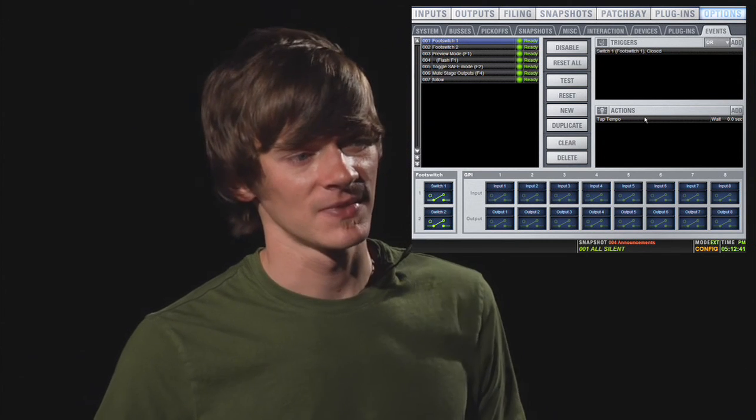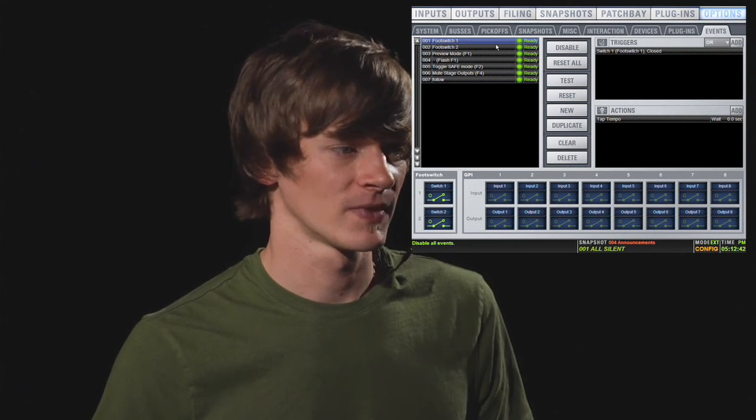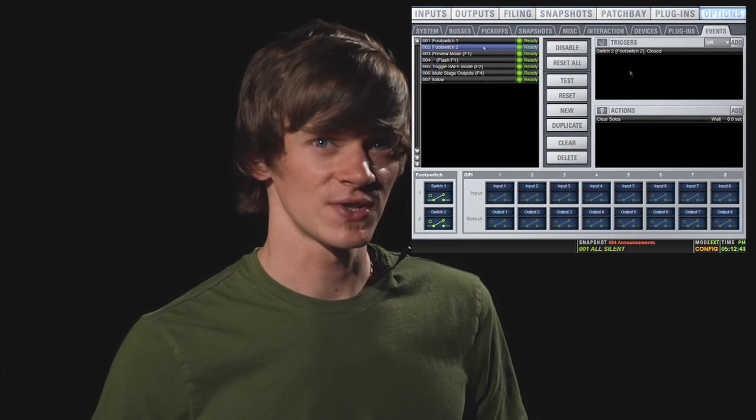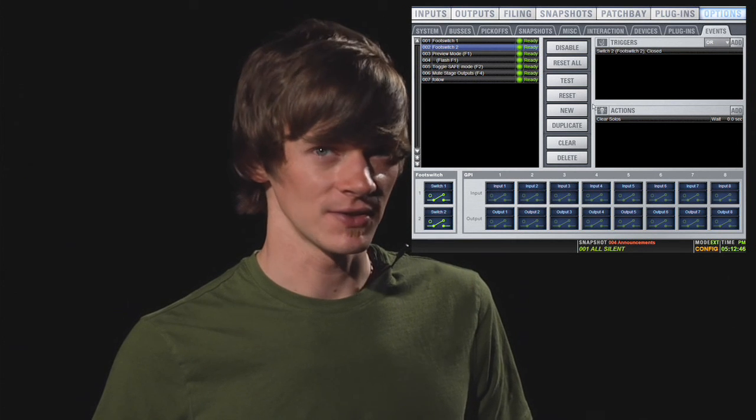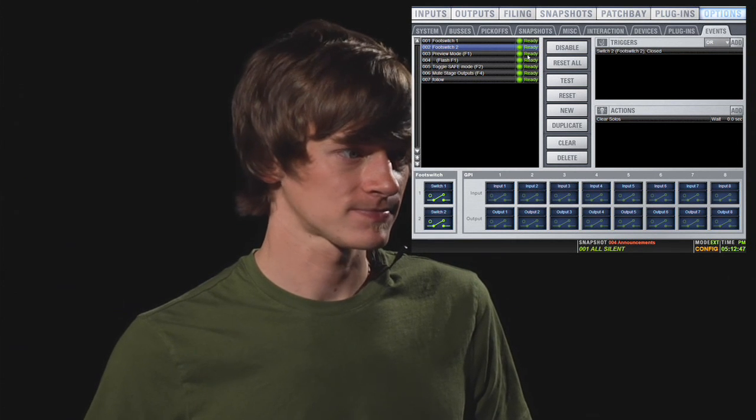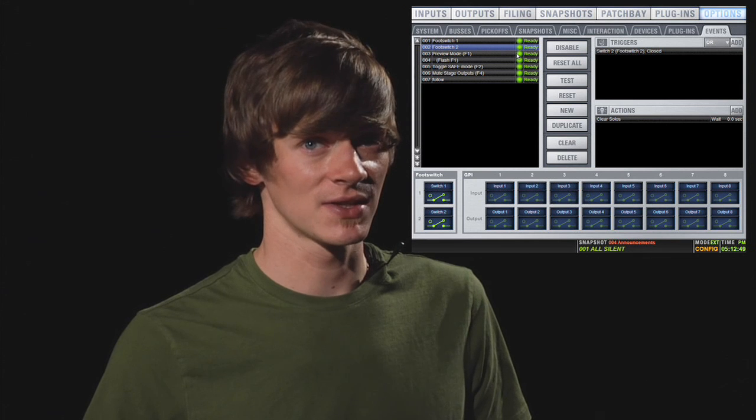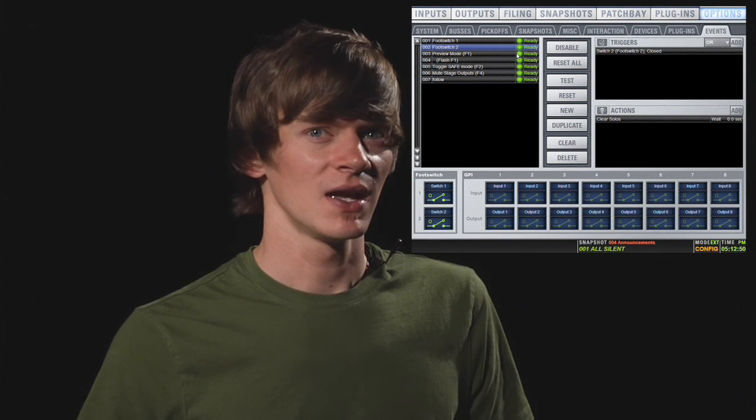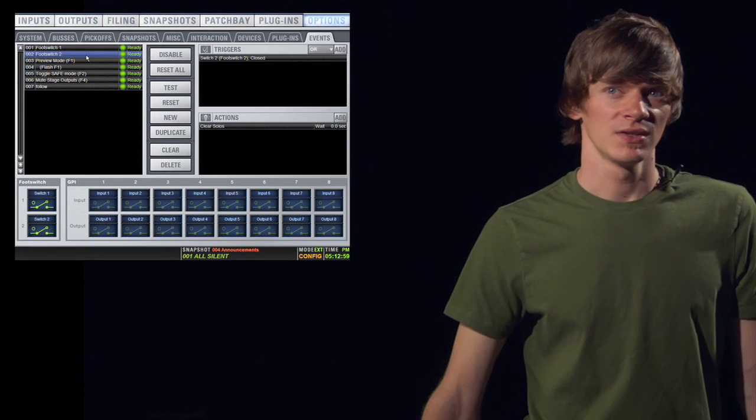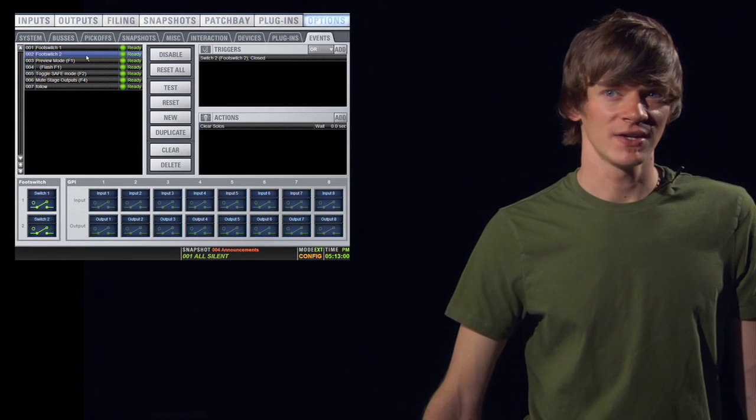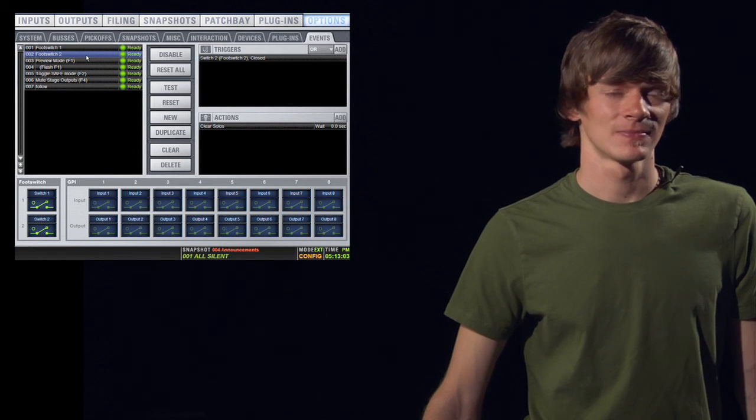Foot Switch 2 is set to clear my solos. You also have function buttons on the console and you can set them up here. You can have fun here and experiment with all the different triggers and actions.